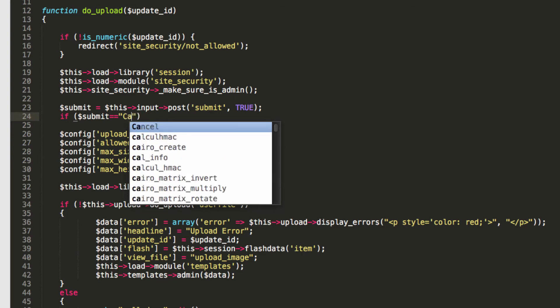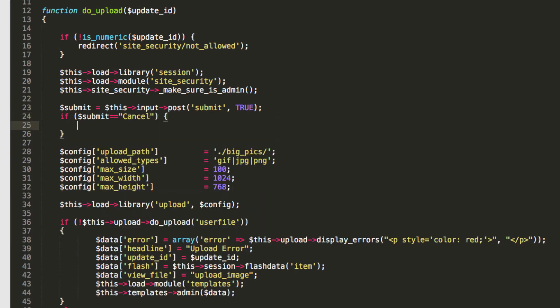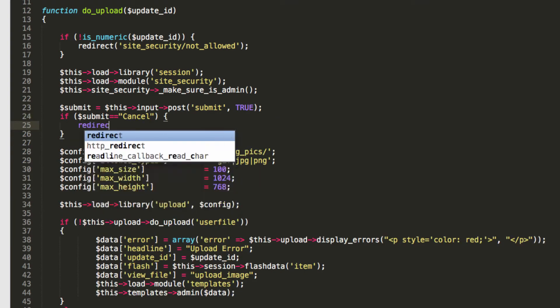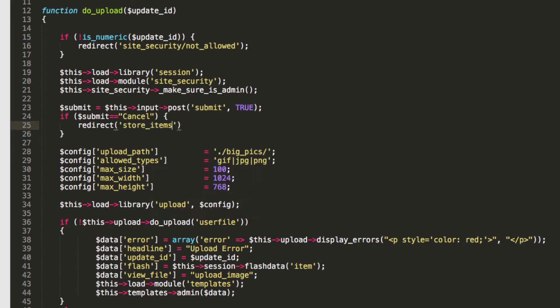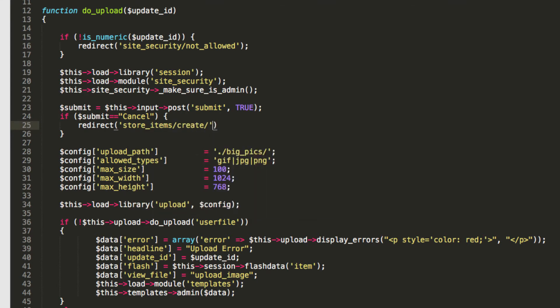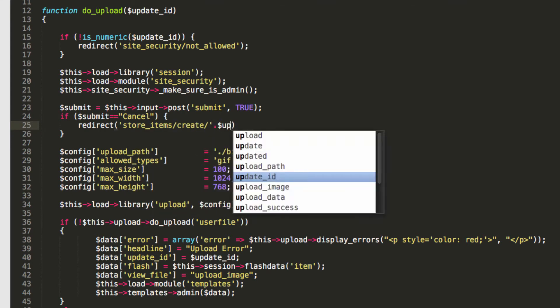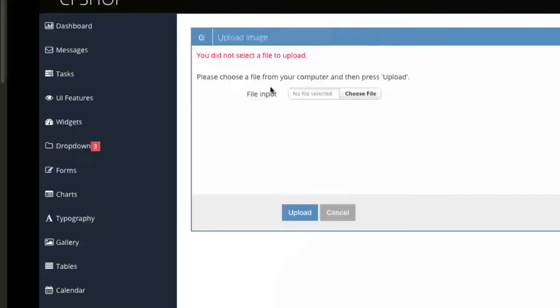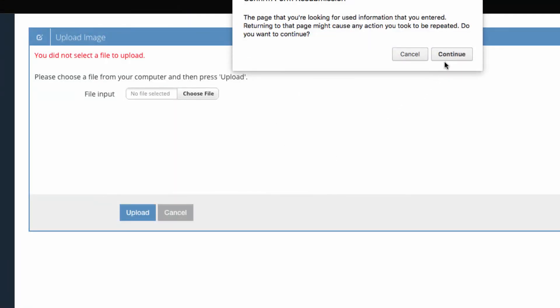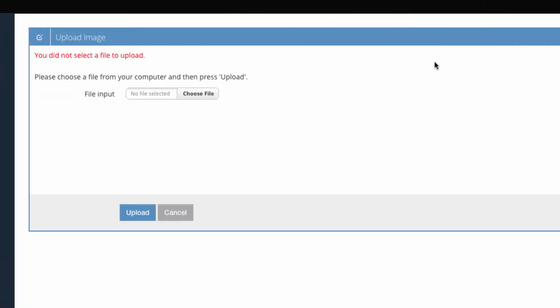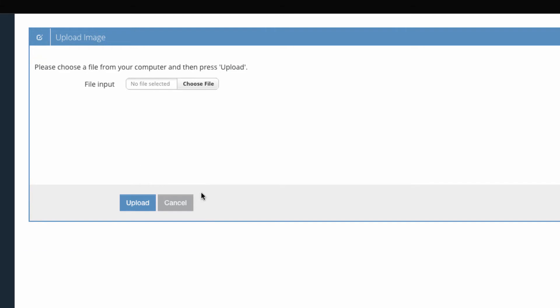So let's test that out. I'm going to hit refresh. I'm going to press cancel and there we go. Things are looking pretty good here.